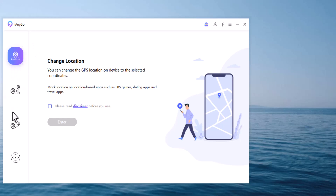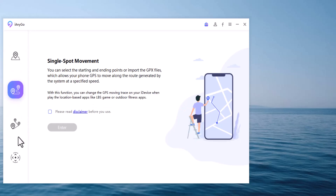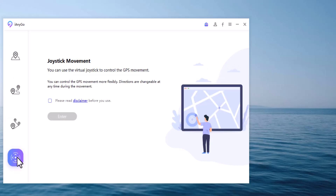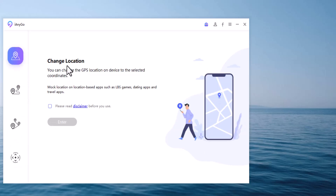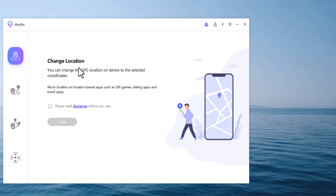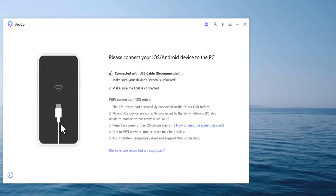The default interface is the Change Location tab. On the left, we have four tabs: Change Location, Single Spot Movement, Multi-Spot Movement, and Joystick Movement. With the Change Location tab, you can change the GPS location on your device. Accept the disclaimer and click the Enter button to continue.